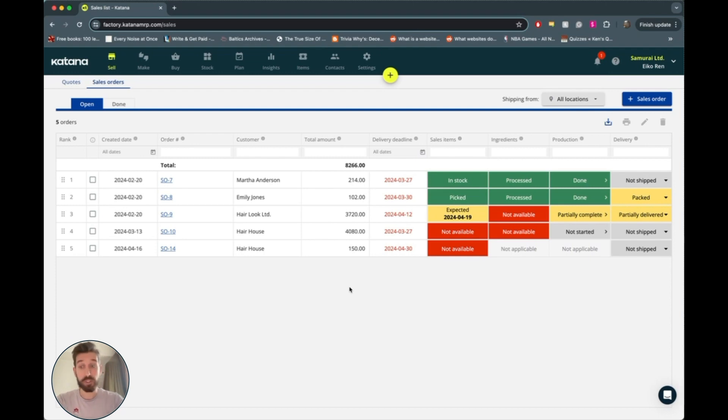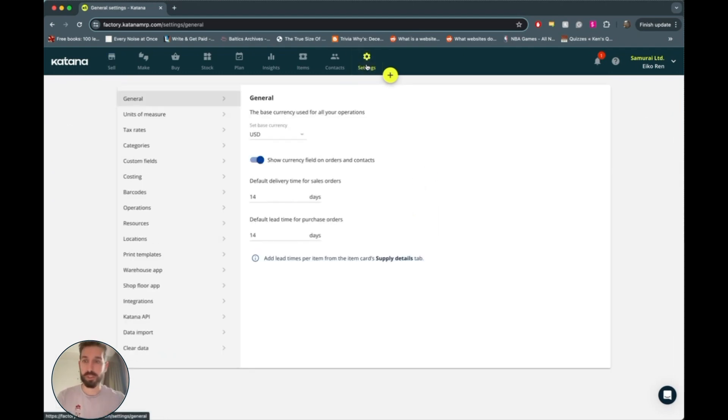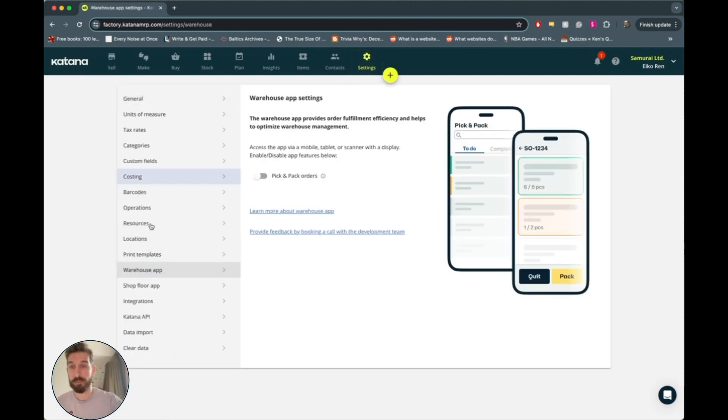Now, the first thing to do to get started is to turn the warehouse app on from the settings screen. So just go to settings right here, head down to the warehouse app here on the left side, and then just turn this toggle on.